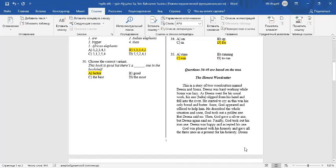Questions from 36 to 40 are based on the text. The text is about the honest woodcutter. There are two woodcutters in the text. They are named Dina and Soma.